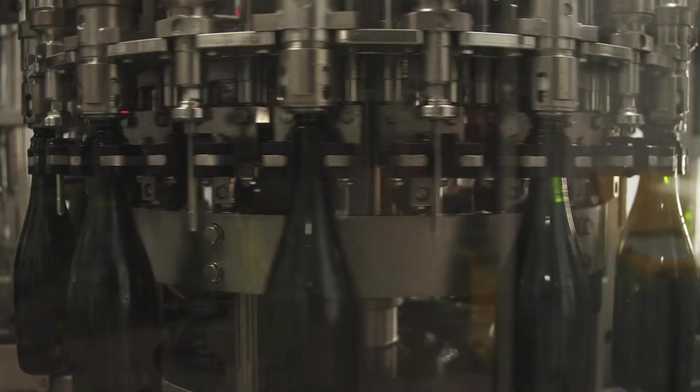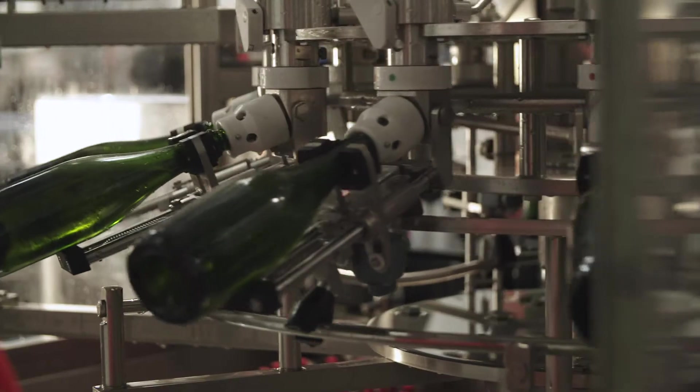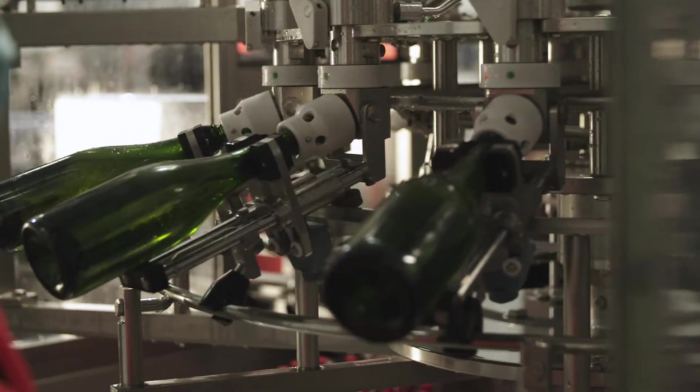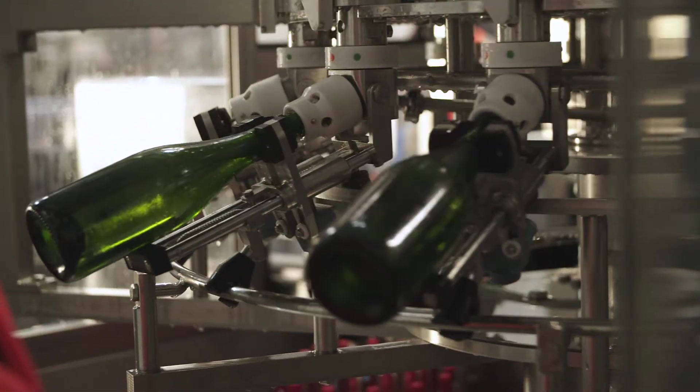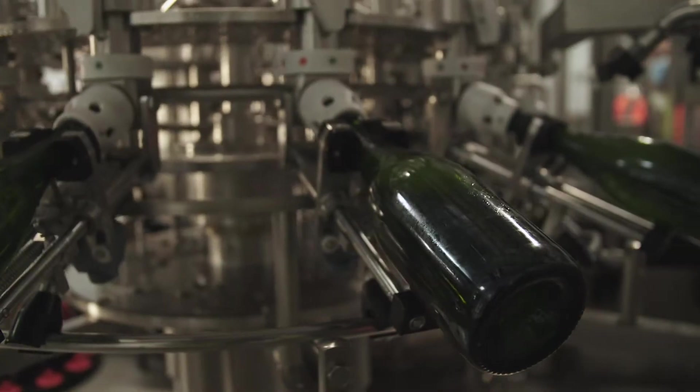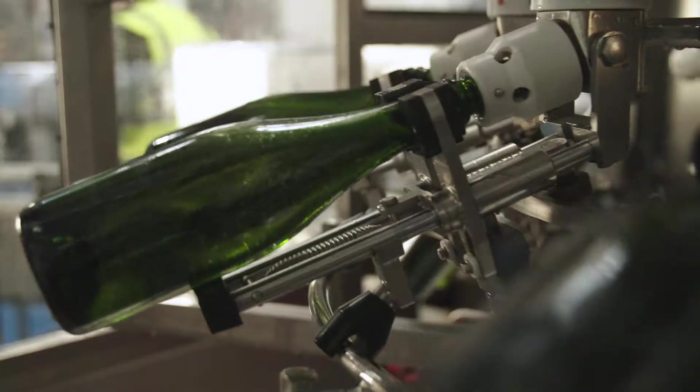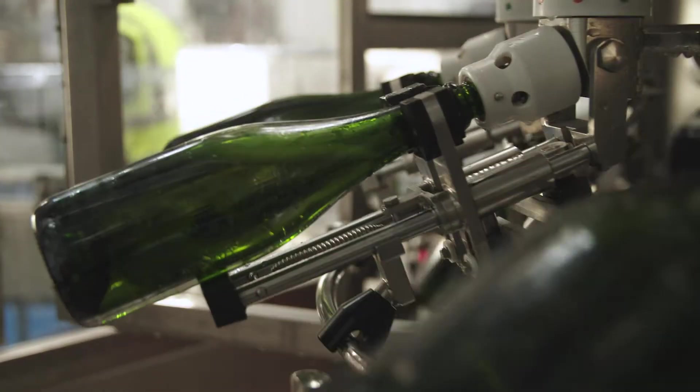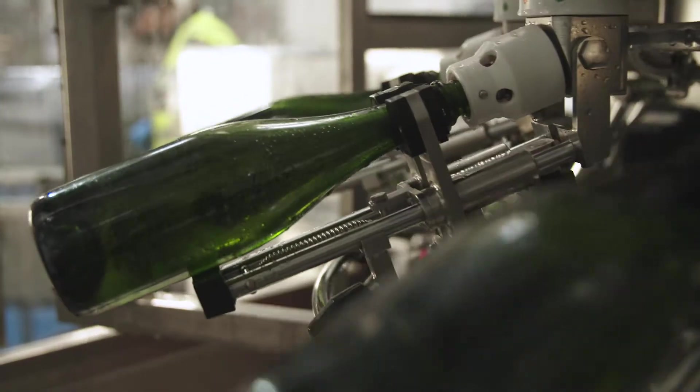As the wine enters the dosing unit it will travel through the machine a total of three times. First step is to remove a small amount of wine to make room for the dosage liquor which is added on the second step.